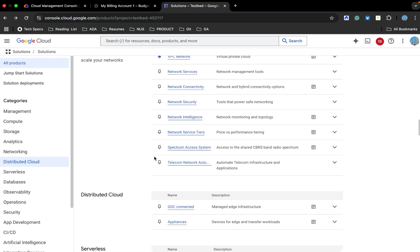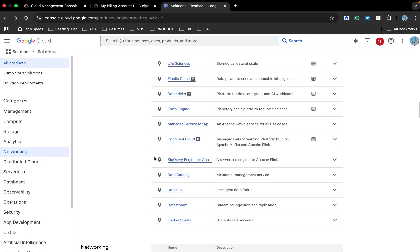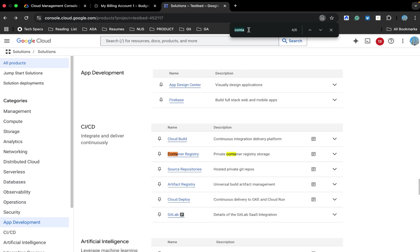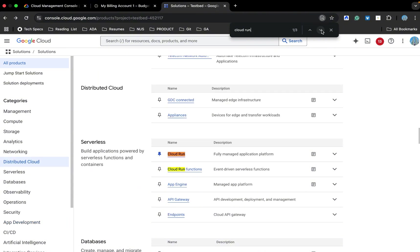I would need you to focus on two more things called container registry. It is a space where our image is going to store. And Cloud Run. Cloud Run is a serverless application where we would be able to run our image and would be able to get a URL which will be able to access from anywhere. So this is a very quick introduction. If you have any question, you can put forward in the comment section.